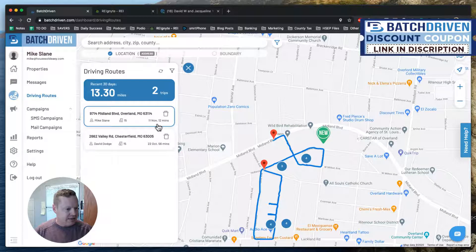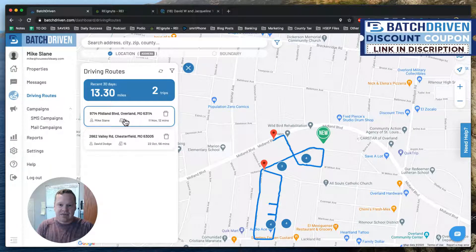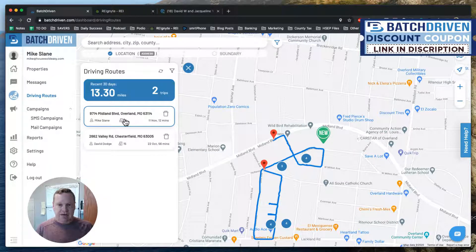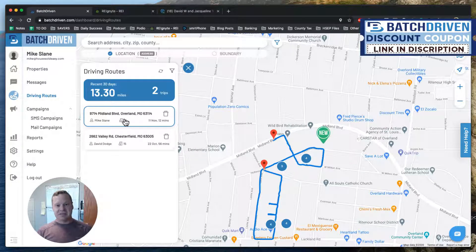I've got 15 properties on my list. My next step — it used to be I'd write everything down, look them up in county records, find out who owned it, skip trace that person, mail them a letter, and then wait for them to call. Now what we do is drive for dollars, skip trace them right here in Batch, and call and text them right from Batch as well. The idea is just to get a hold of these owners as quickly as possible and find out if they're interested in selling.